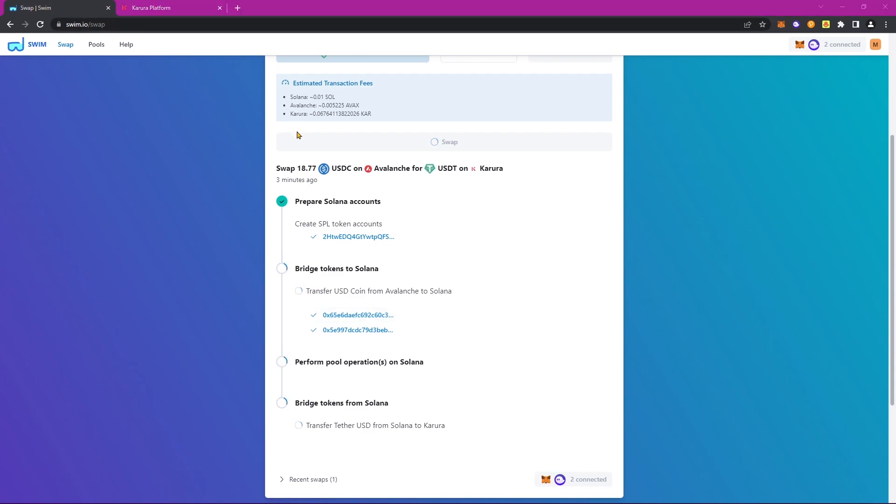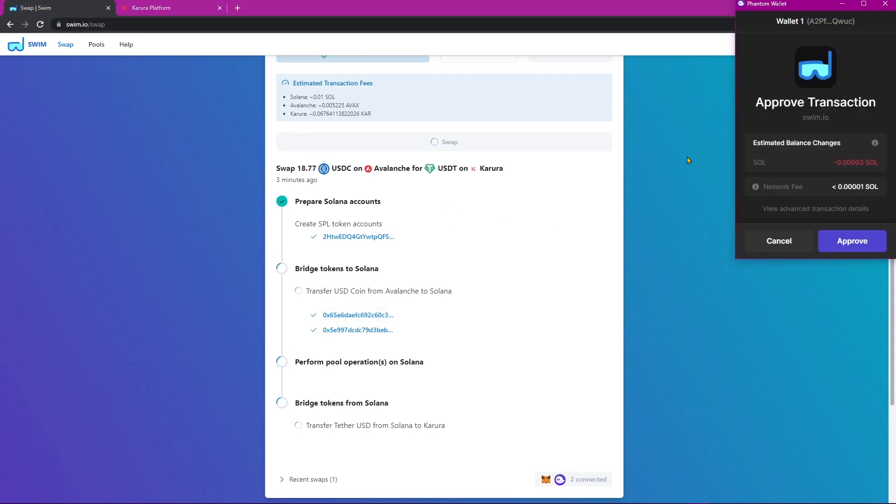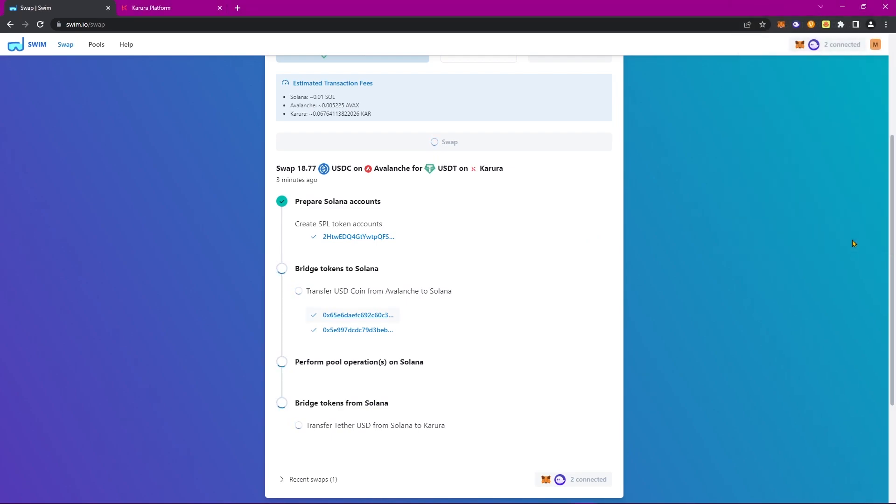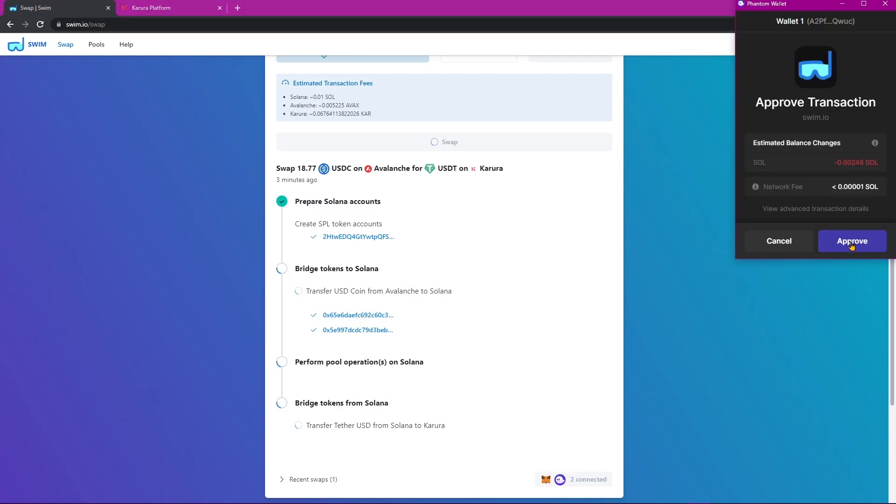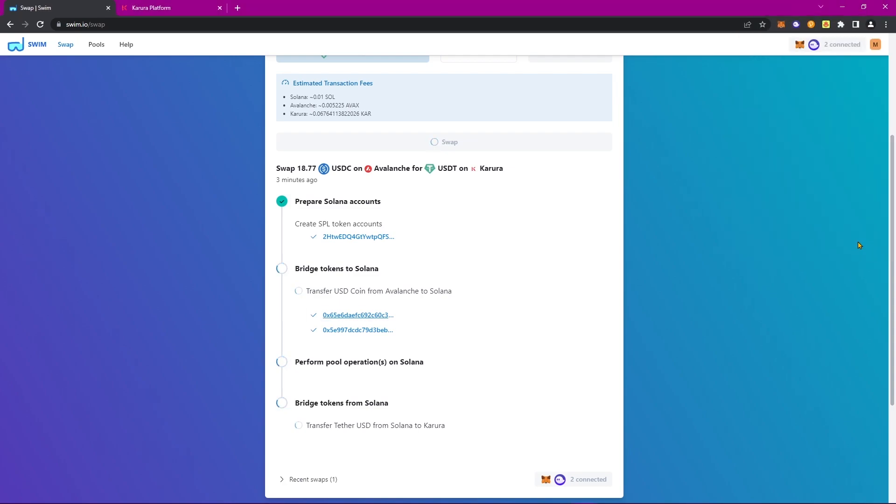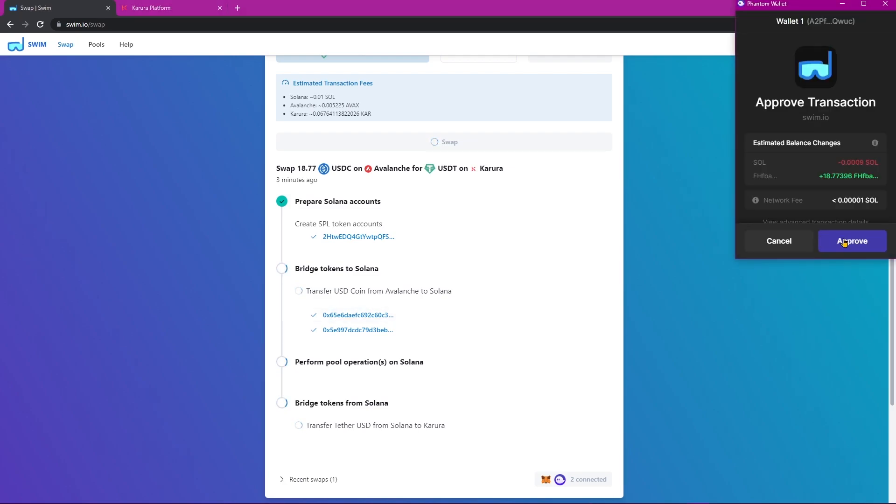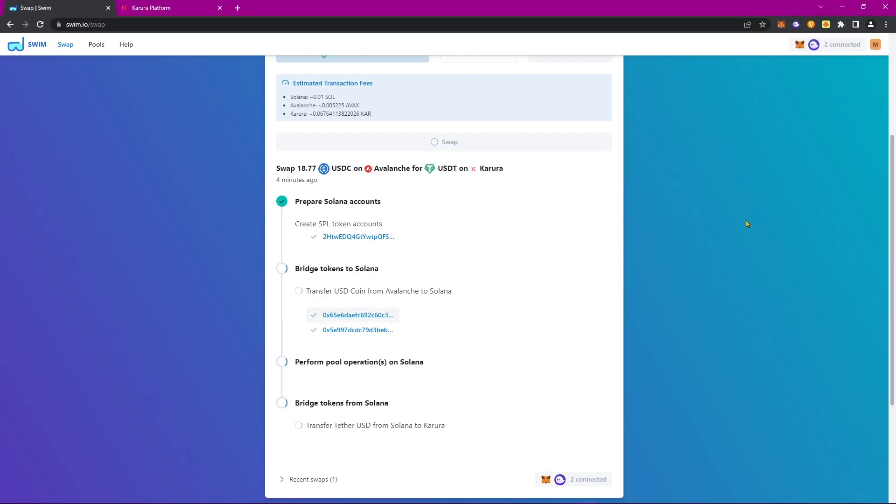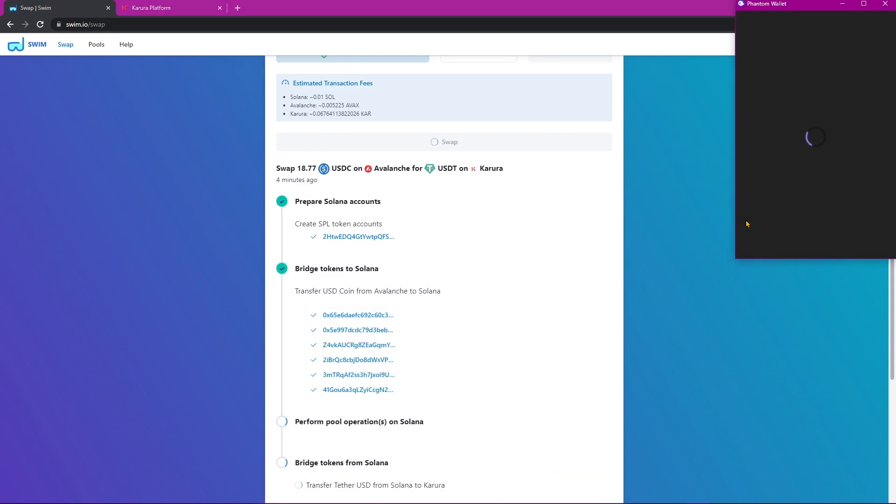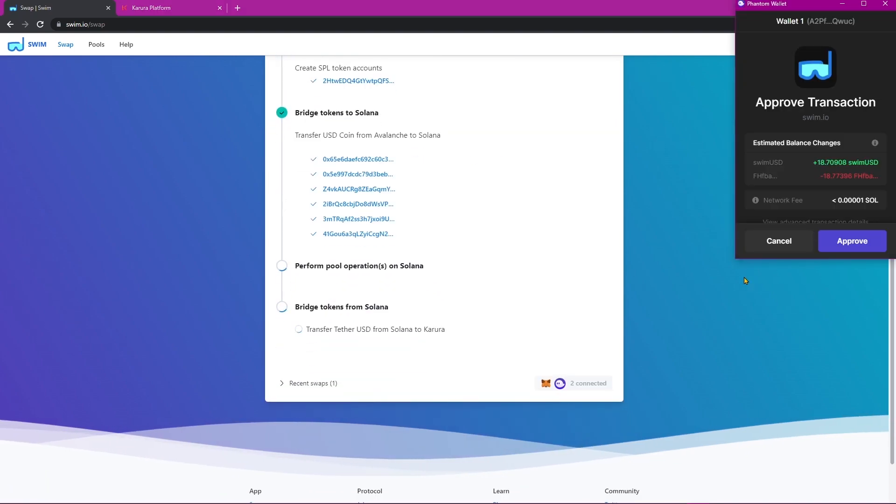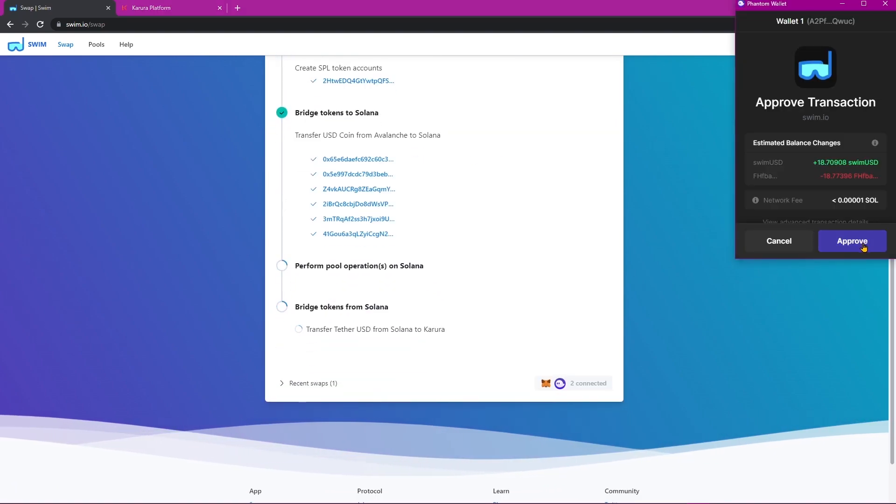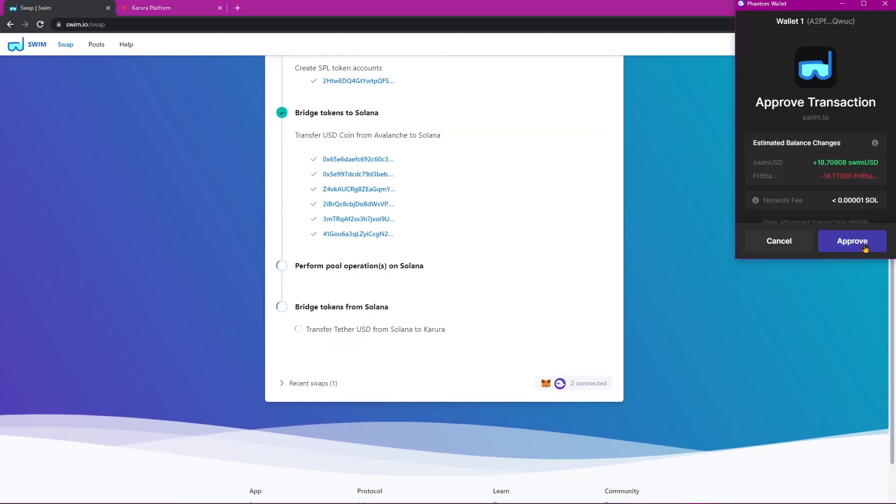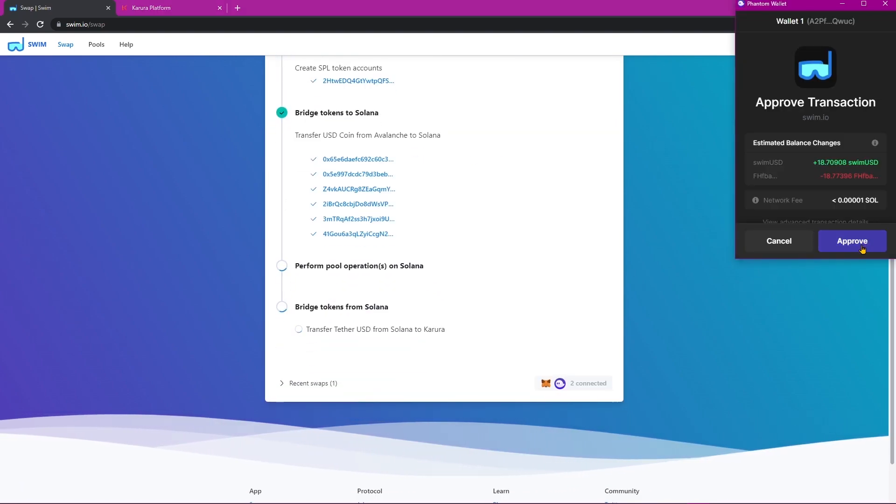Going back, we have yet another transaction request from Solana, so go ahead and click Approve. And again, we can click Approve. Go ahead and click Approve yet again on the phantom wallet.